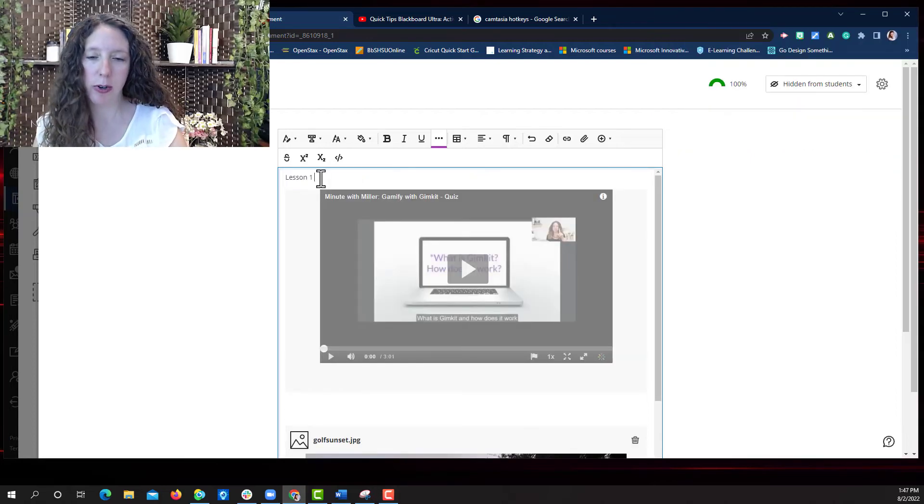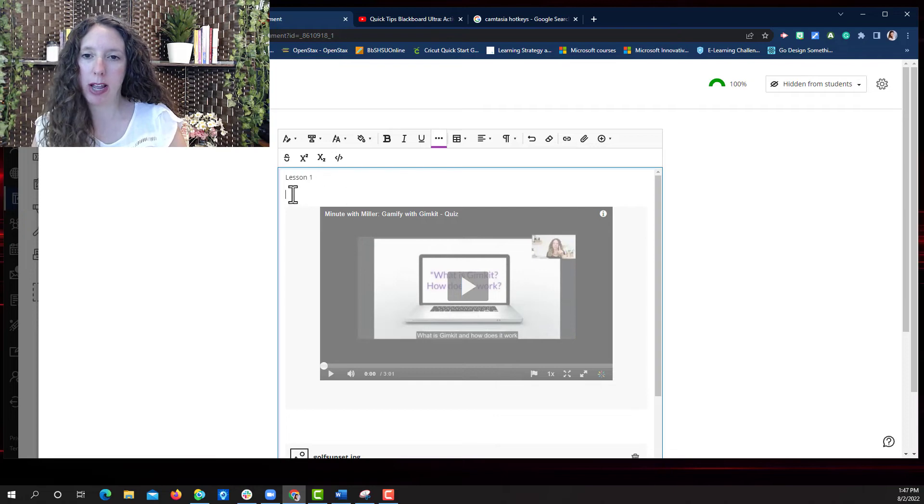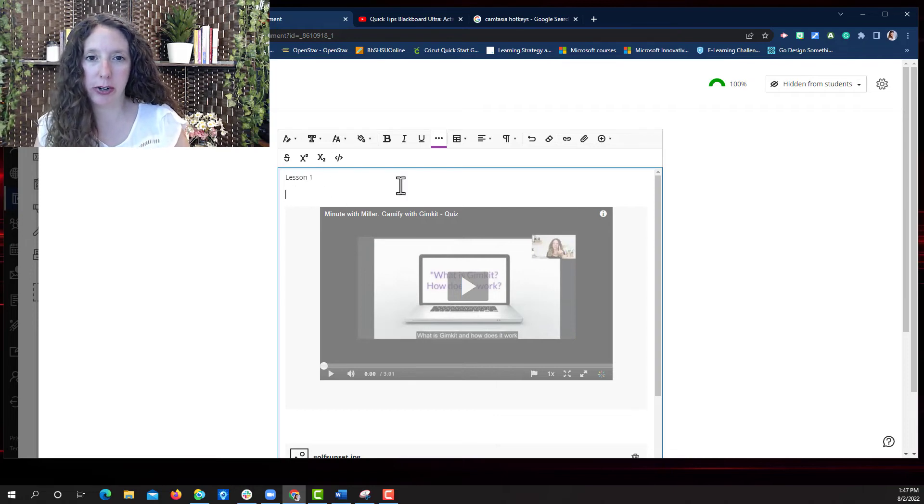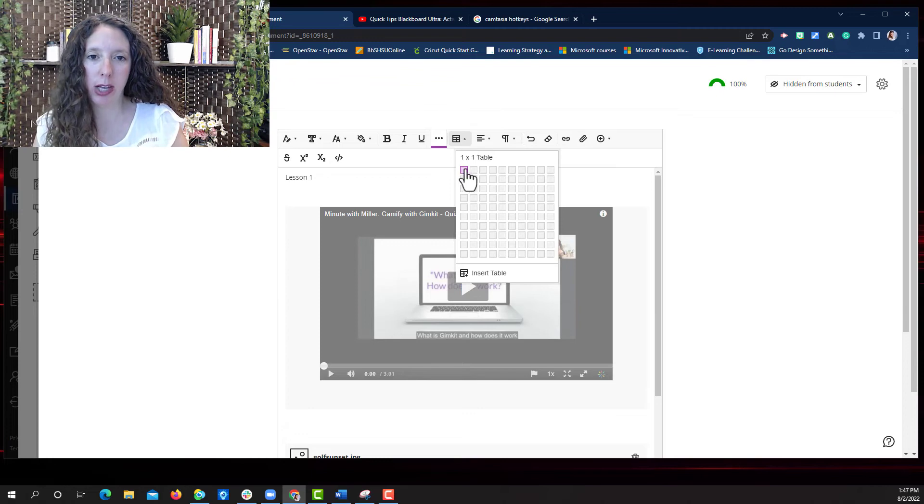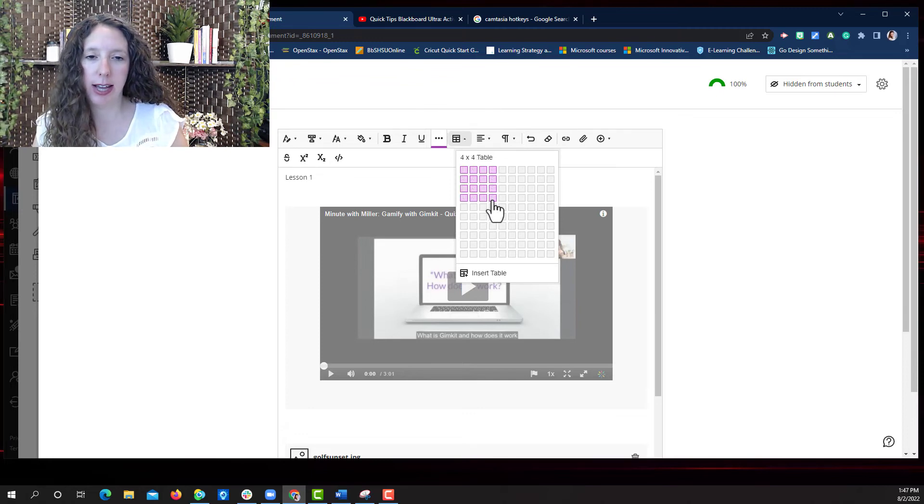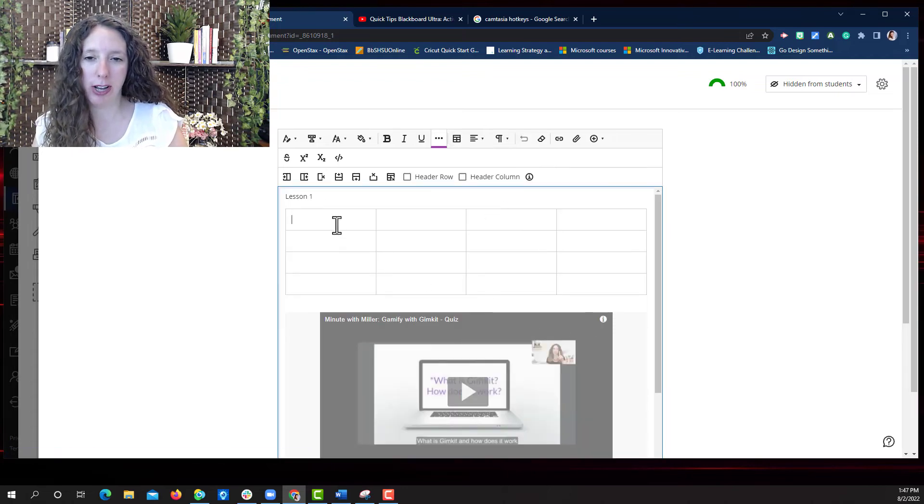Now I'll show you how to add a table. I'm going to put a table right here below the text that we entered earlier. Simply select create or edit table. Select your table size and click your mouse when you're done.